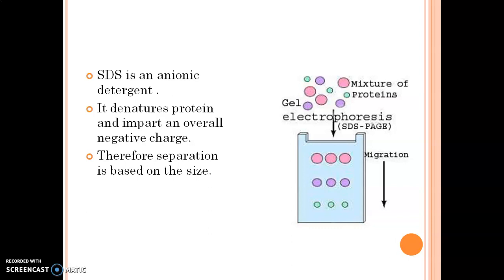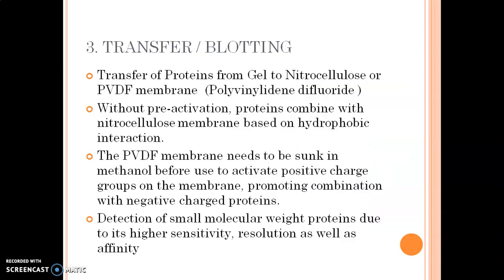Hence we use sodium dodecyl sulfate as an agent to denature the proteins and to impart an overall negative charge to the protein molecules. This image shows the gel electrophoresis SDS-PAGE and the migration of protein molecules based on size.